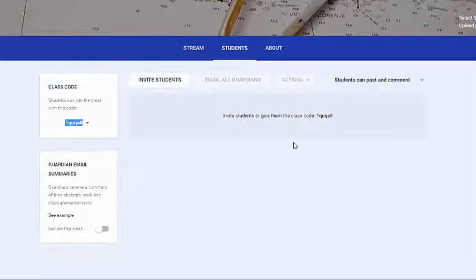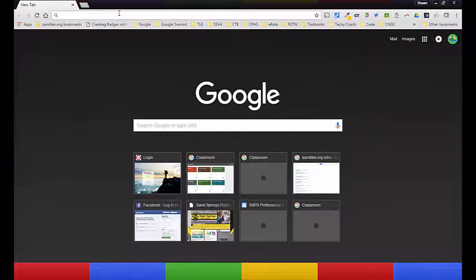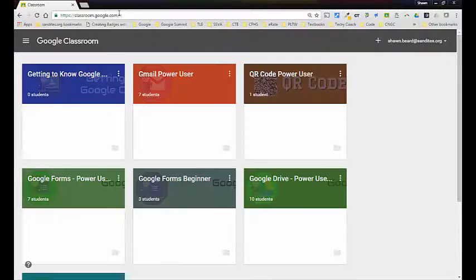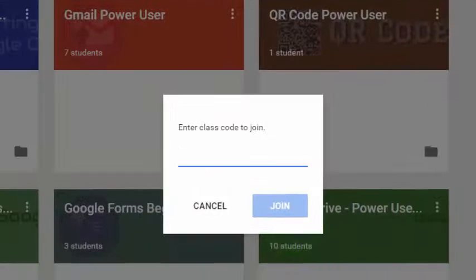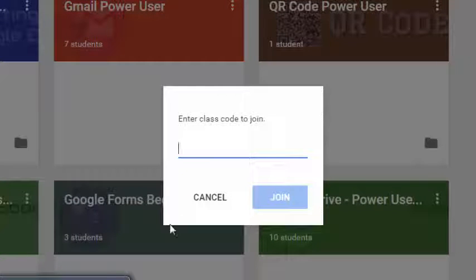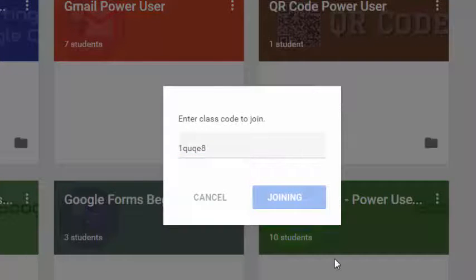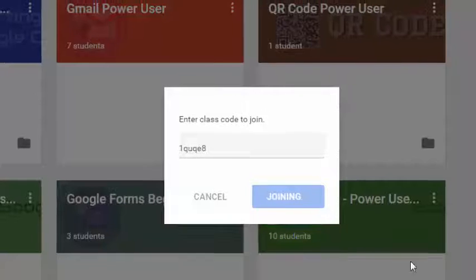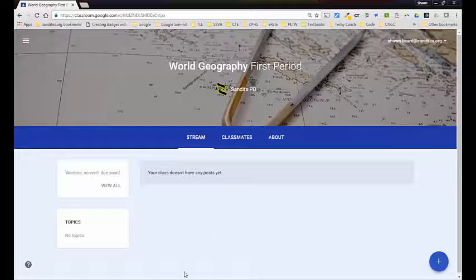I'm going to go ahead and enroll in this course to show you what that looks like. I'll go over to another account at classroom.google.com, click the plus sign, and click 'Join Class,' then enter the code — that's 1QUQE8 — and click Join. Once I click Join it checks to see if the code matches, and now I have one student in my class.